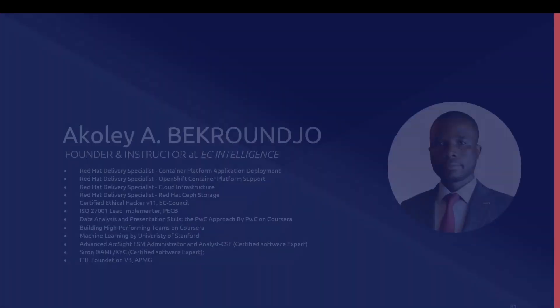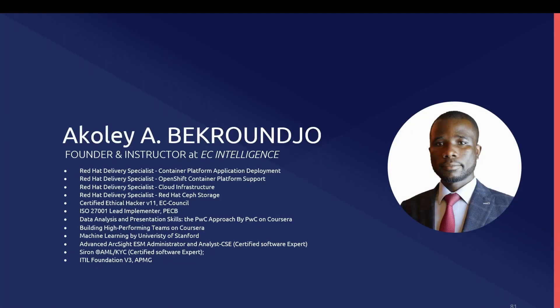My name is Bekhanjo Akulari, state founder and instructor at AC Intelligence. I have a wide certification in the IT area and I will be very grateful to introduce you to this technology, Ceph technology.